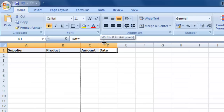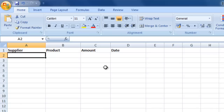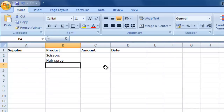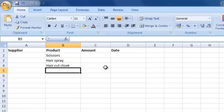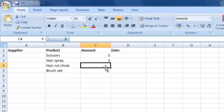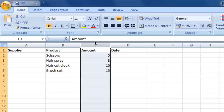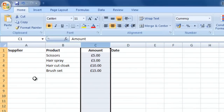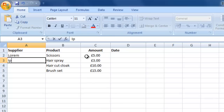These are all of the things we're spending out. Based on our income sheet we're assuming we're a hairdresser, so for example our products would be scissors, hairspray, a haircut cloak, and a brush set. The amounts — again fictitious — would be 5, 3, 10, and 15. I want these as currency so I'll click column header C, Ctrl+1 to bring up Format Cells, choose currency, and center align that as well. Then we'll put in some fictitious suppliers.